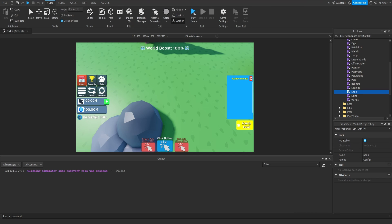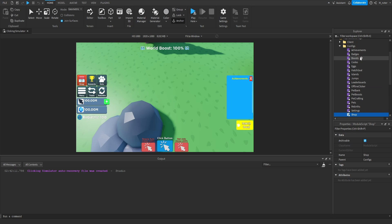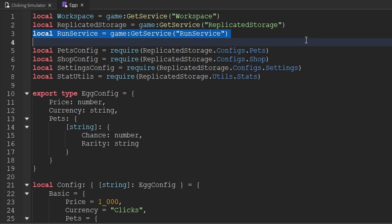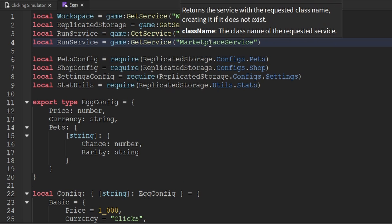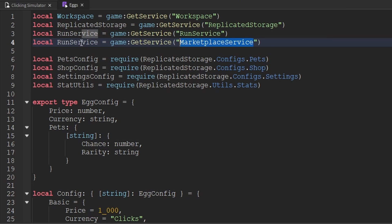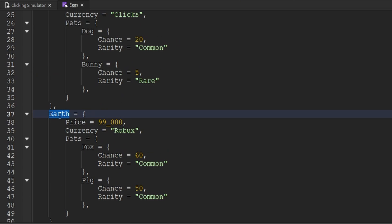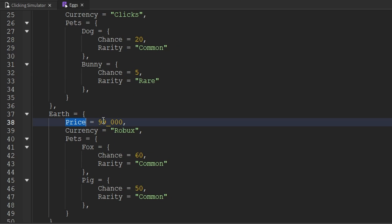The next thing that we want to do is update another config — and this is actually the eggs config. So let's go ahead and open up that module script. The first thing that we want to do inside of here is create a variable for the marketplace service. Now that we've done that, we're going to go inside of the config table and locate our Earth egg — which we can see right here. We can also see that we have a price property here as well, which we're not actually going to set right here, so let's just set that to zero.